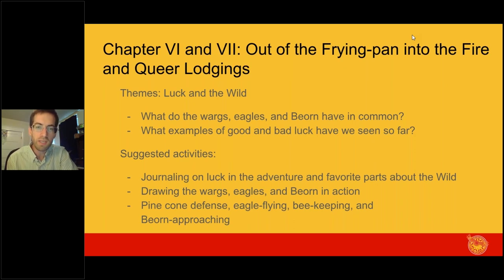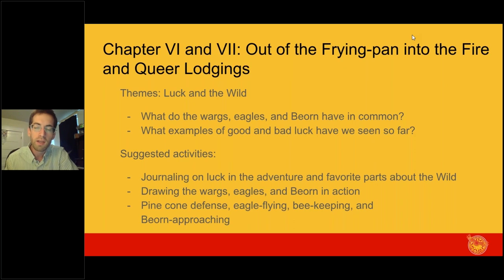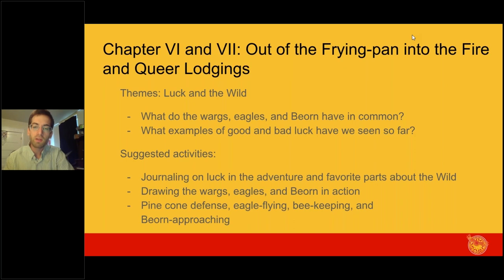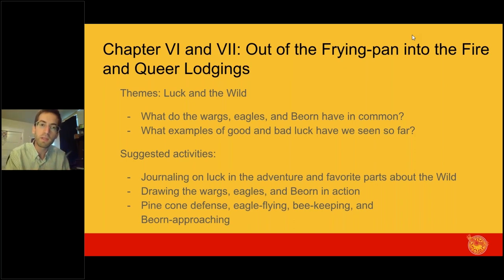One good question about the wild is: what do the wargs, eagles, and Beorn have in common? For luck, consider what examples of good and bad luck we've seen so far. In your program packet you'll see that question expanded on with some suggestions for how to journal on this if you like to put your ideas down in writing.